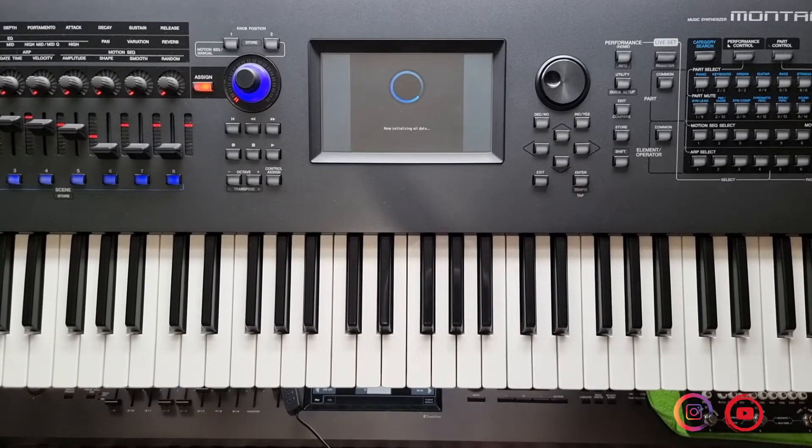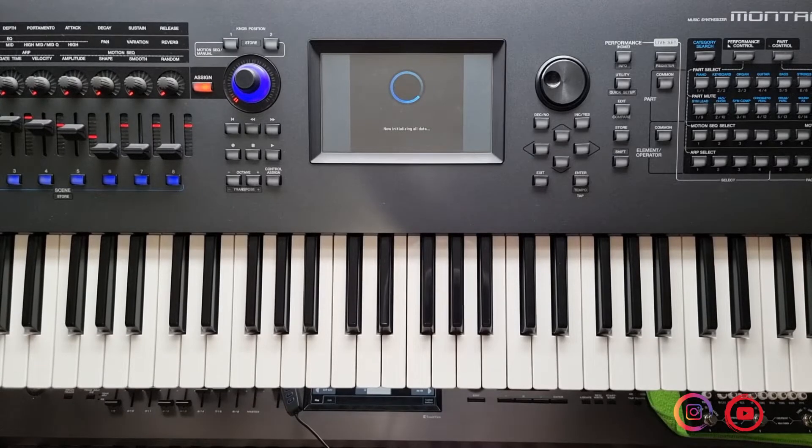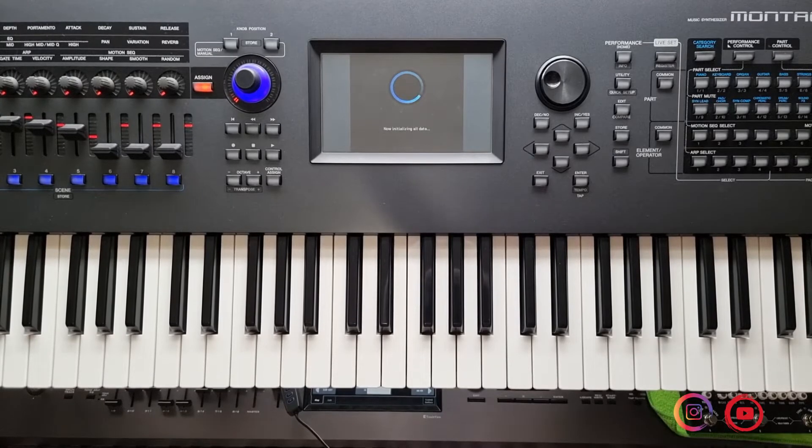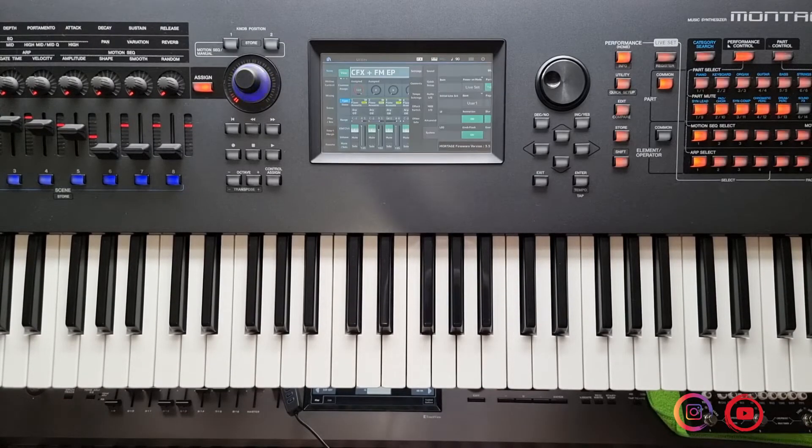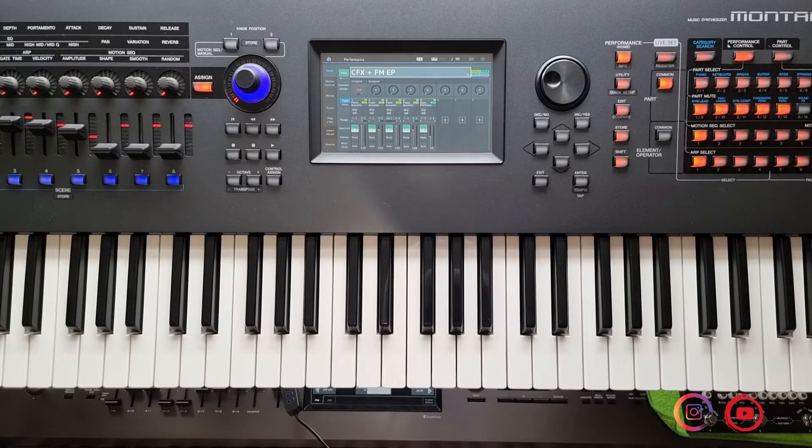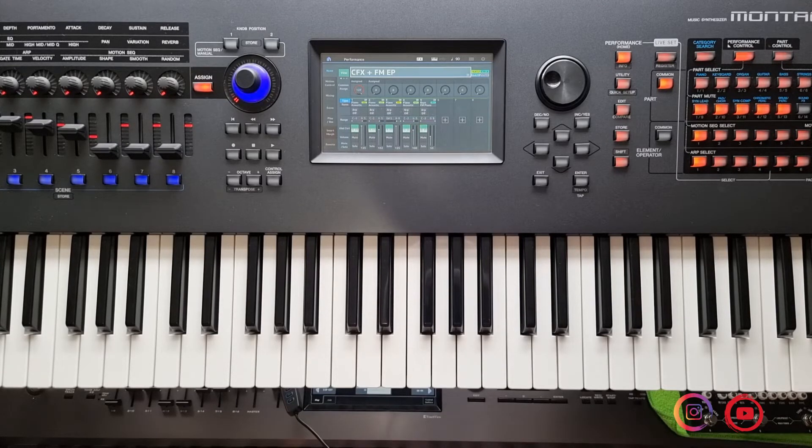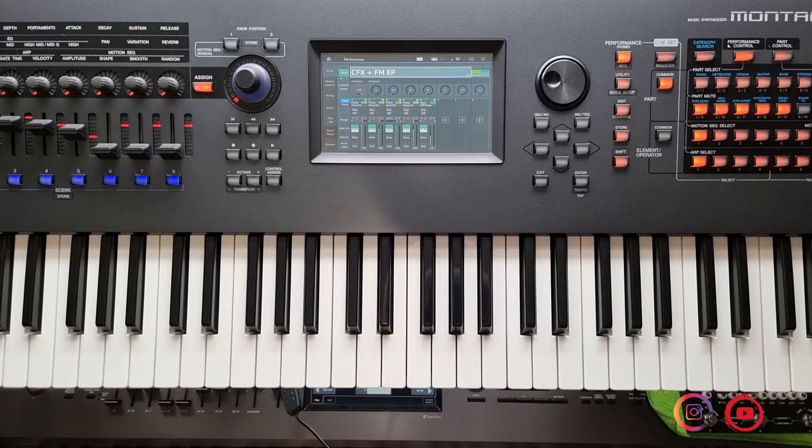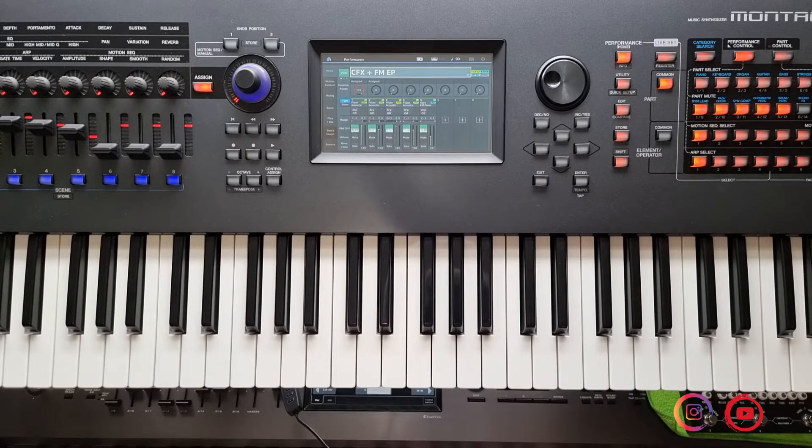Lembrando que essas operações, elas podem demorar um tempinho e é bom, sempre que você for fazer essa inicialização, que você tenha um backup em mãos, não simplesmente só o backup geral do teclado, como o User Bank Backup, tá? O backup dos timbres de usuários das suas livrarias, então é sempre recomendado.